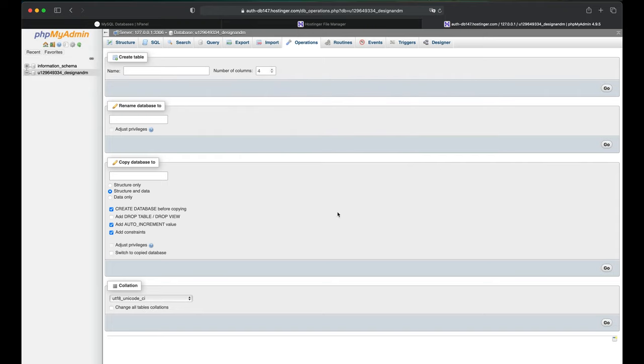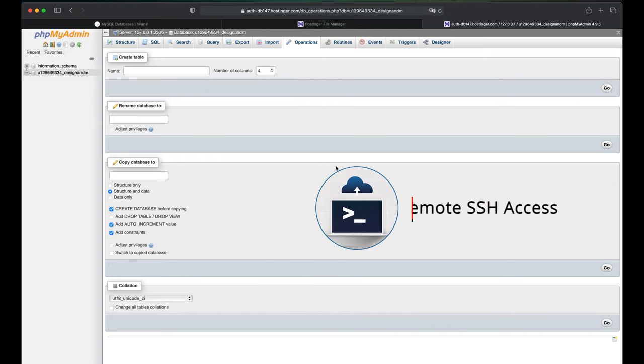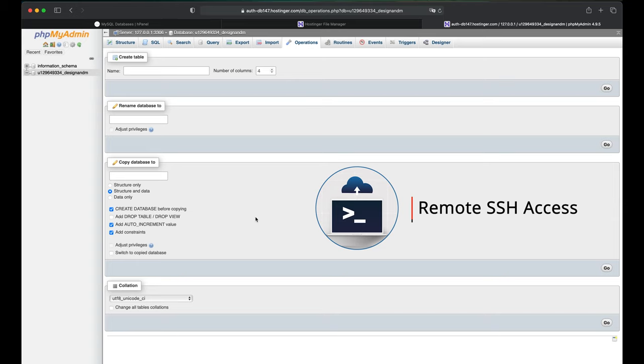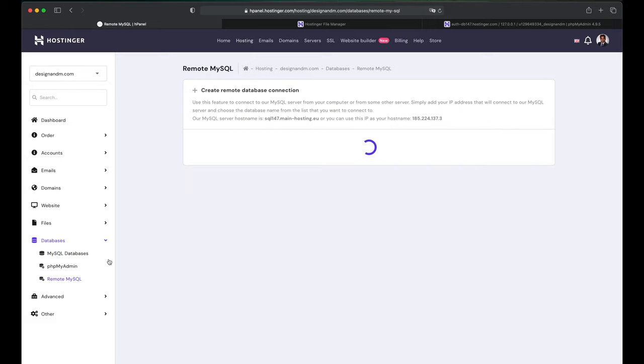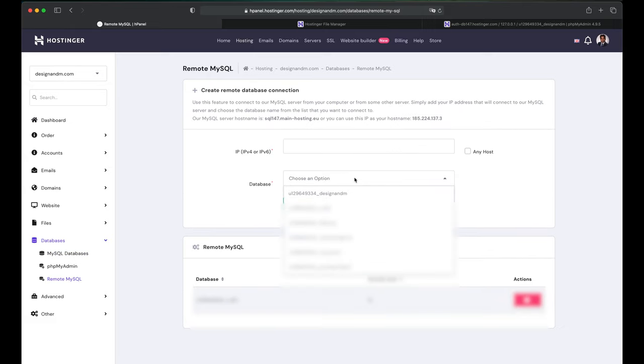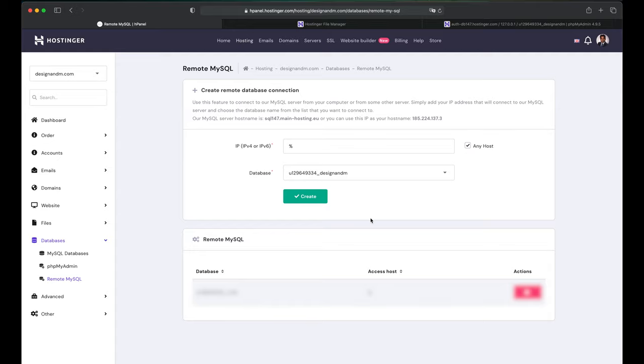Once the collation has been changed, ensure that you have remote access through SSH for your database. This can be done through the UI of your hosting service provider. In my case, it's Hostinger. So I'll go to My Database, click on Remote MySQL and select My Database. For this case, I grant to any host and I say create.